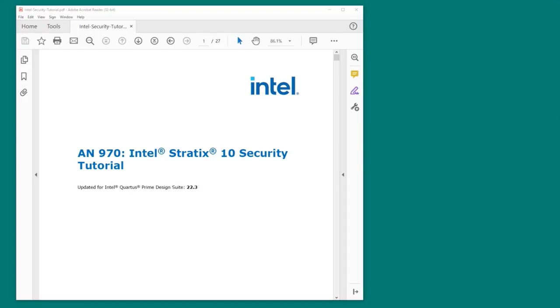I'm not going to go into too many details about the various security options here. To get more information, we'll point out some other documents that describe all the available security features and options for these devices.